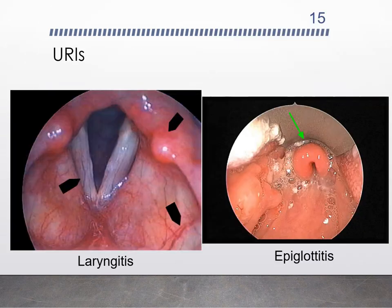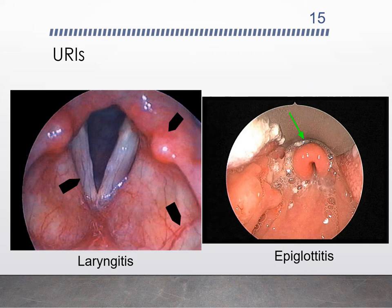Laryngitis is inflammation of the mucus lining of the larynx, typically accompanied by swelling and edema, which can cause hoarseness or loss of voice. Epiglottitis is inflammation of the epiglottis, visible as large, inflamed, and edematous, and can become a life-threatening condition. It is caused by the HIB virus, and a vaccine was developed a long time ago, so it is rare to see today.